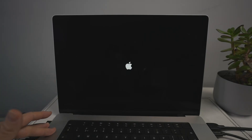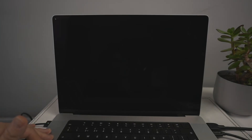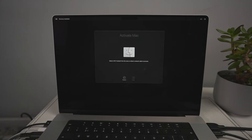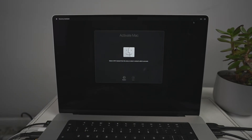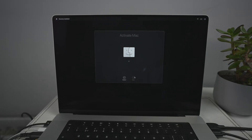The next stage is activation. The Mac needs to activate, so make sure you're connected to the internet — if you erased it without an internet connection, this step may not come up properly. Tap on the Wi-Fi icon and connect to your nearest network. Once connected, the icon will start turning and the Mac will be activated.